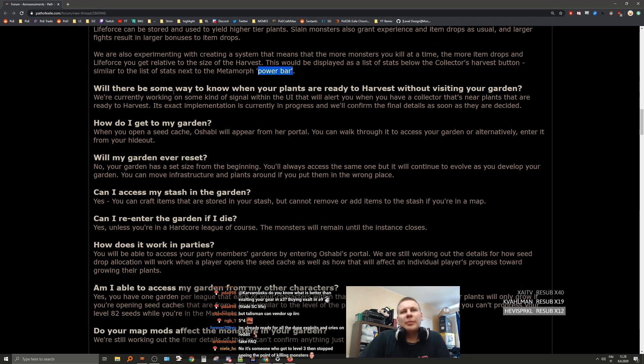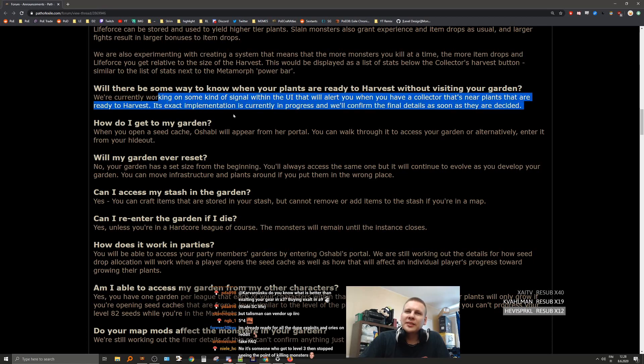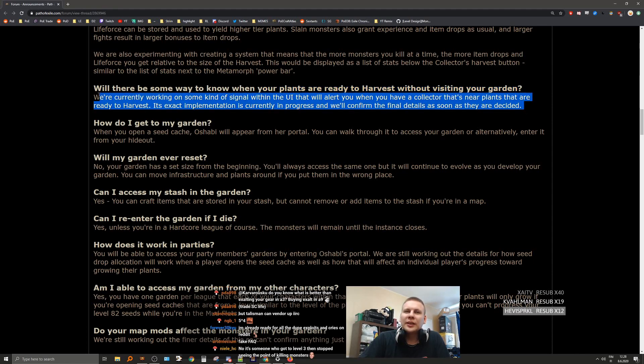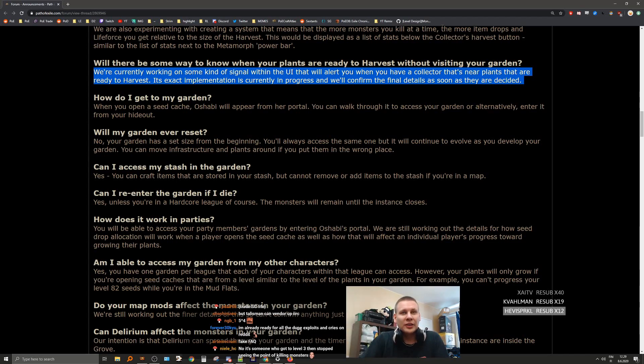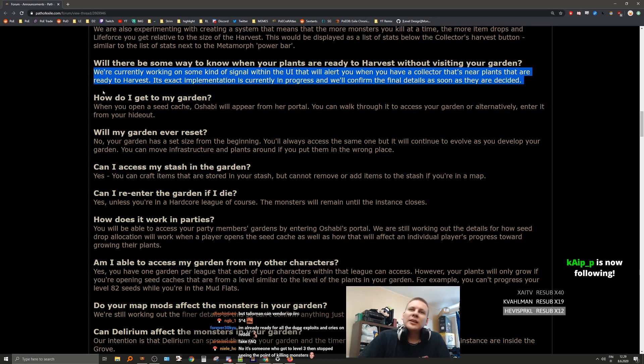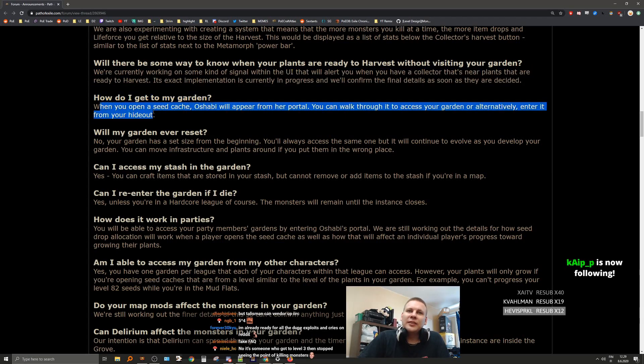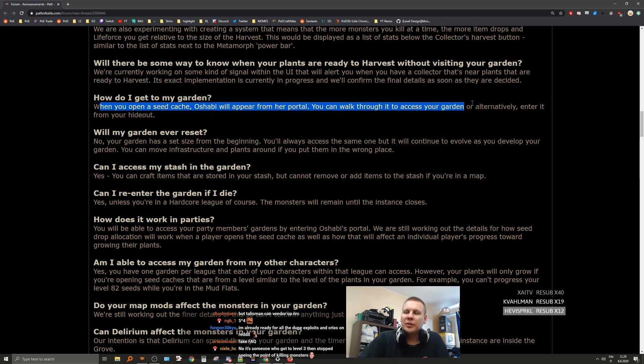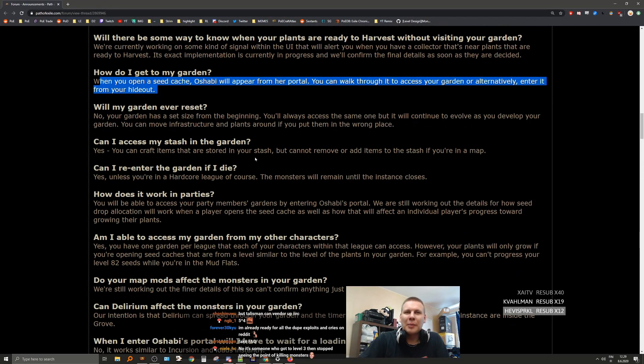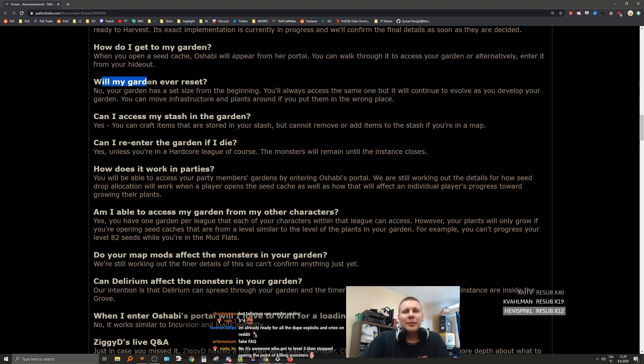Will there be some way to know when your plants are ready to harvest without visiting the garden? We're currently working on some kind of signal through the UI that will alert you when you have a collector that's near plants that are ready to harvest. This information is currently in progress and we'll confirm the final details. I hope they get it done. I'm gonna be the person who just forgets about it for like 10 hours. Oh yeah, I have that stuff I need to do. I already do that with all the temples. How do I get to my garden? When you open a seed cache, Oshabi will appear from her portal. You can walk through it to access your garden or enter it from your hideout. Actually no, I wouldn't forget it because I see Oshabi in every single map.